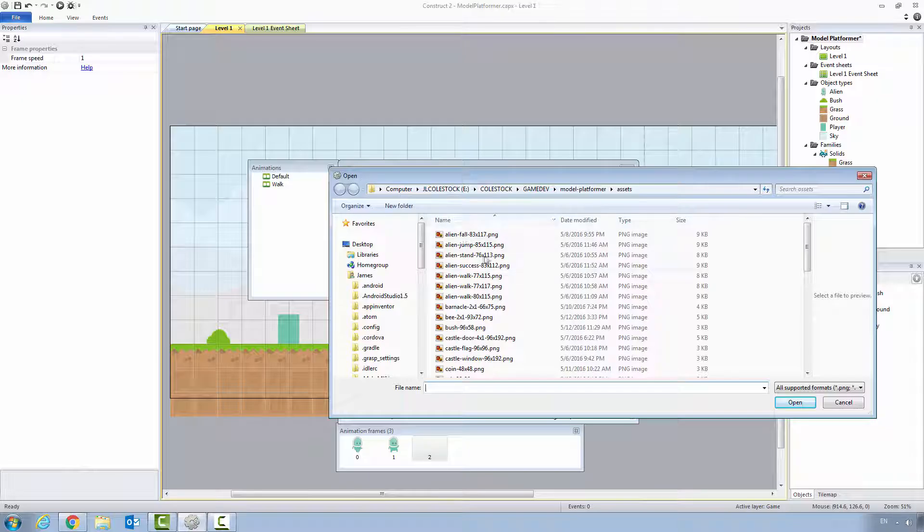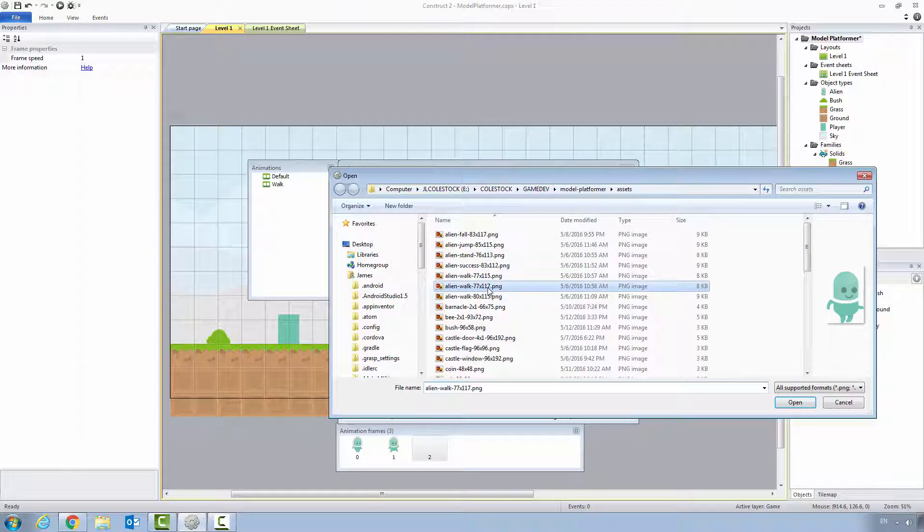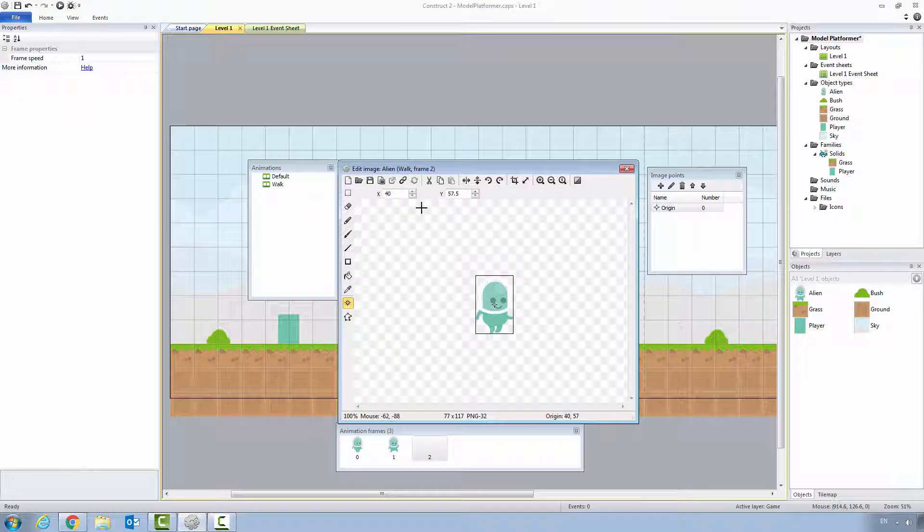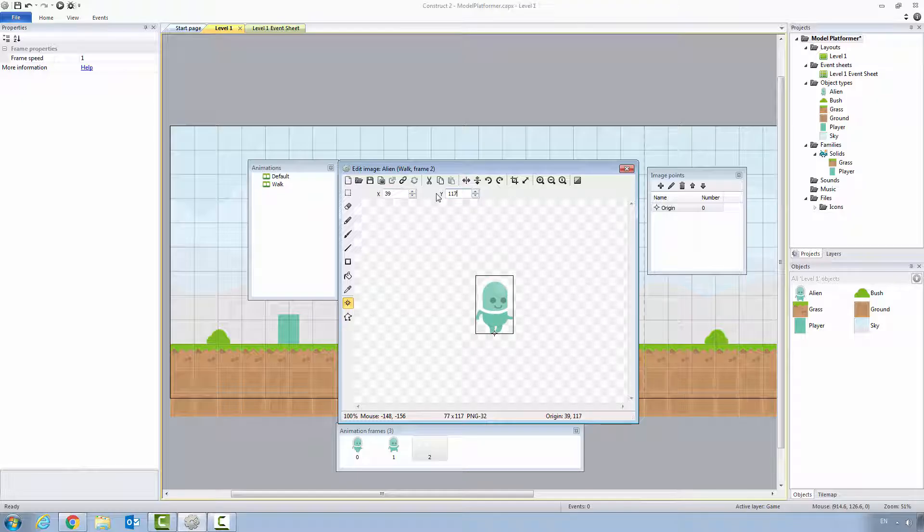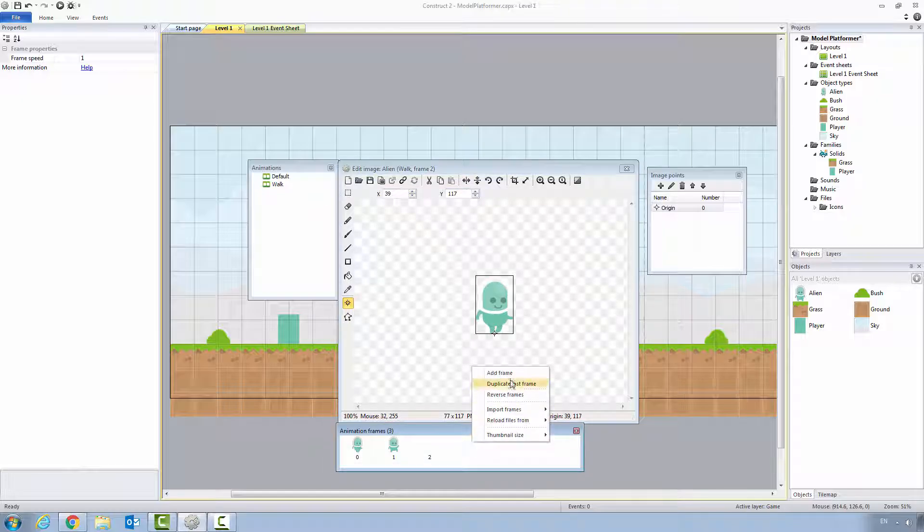Alien walk 77 by 117, 39, 117, bottom center, right click, add frame.